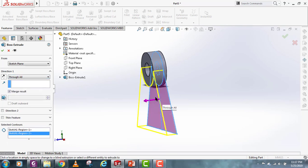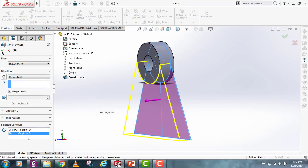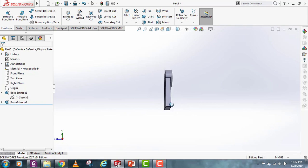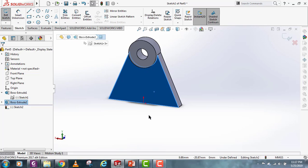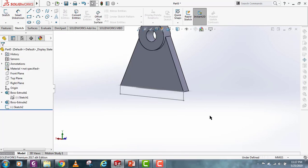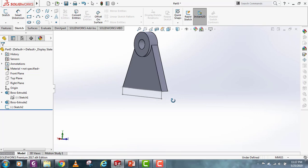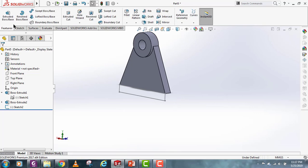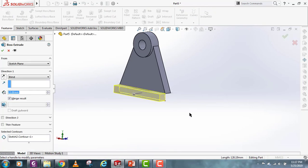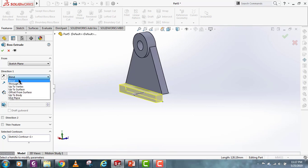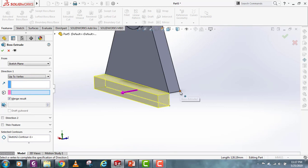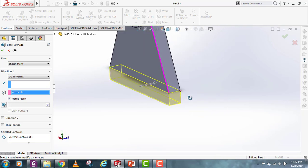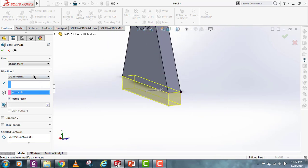Let's make another sketch here using constraints. Again select Extrude Boss and use this sketch. For Up to Vertex, as I was explaining, you will have to select a point. Let's say I select this point — it will extrude up to that point.